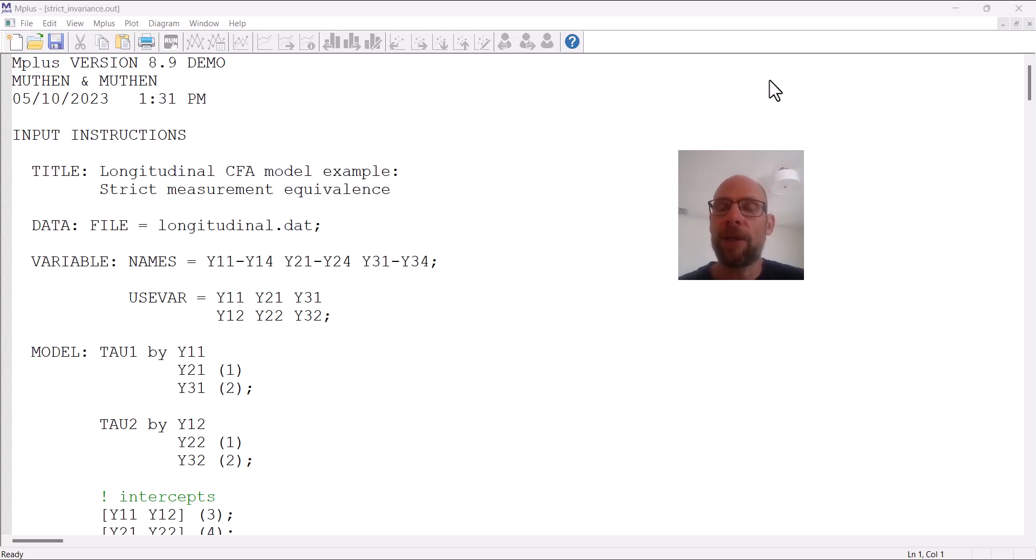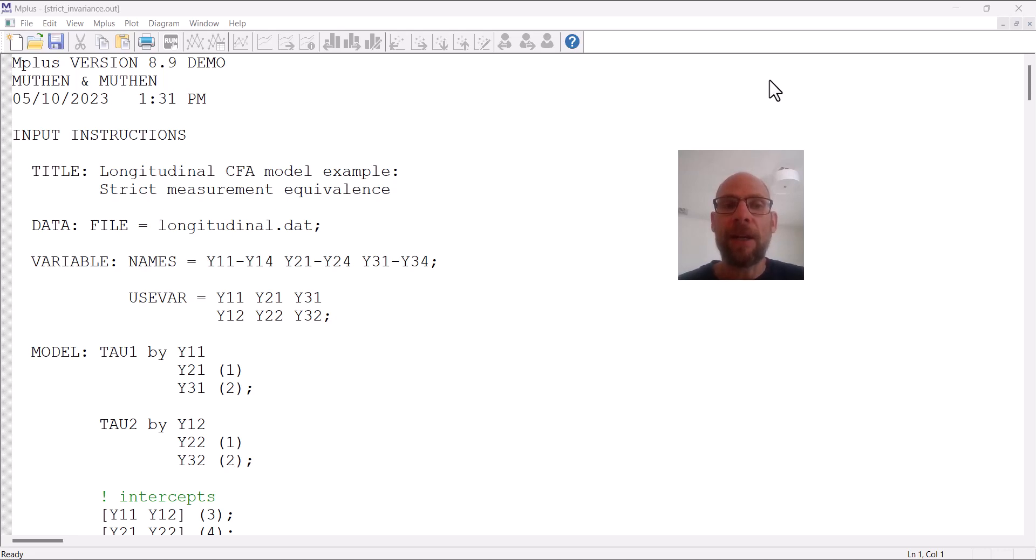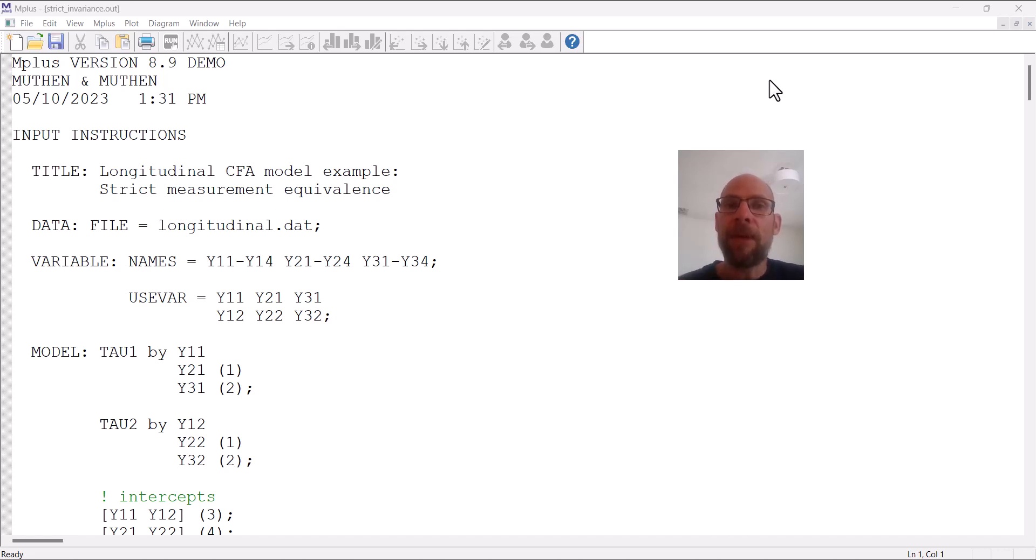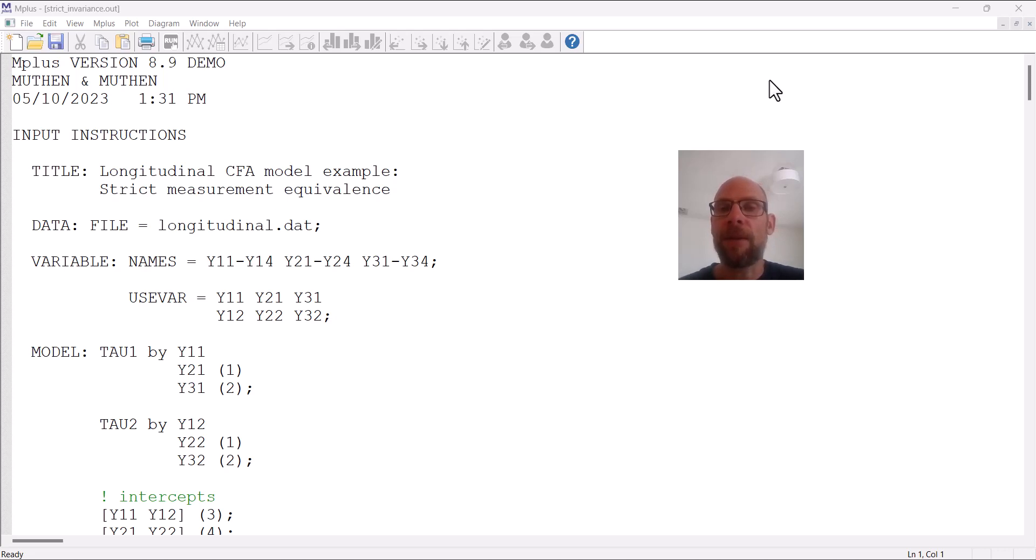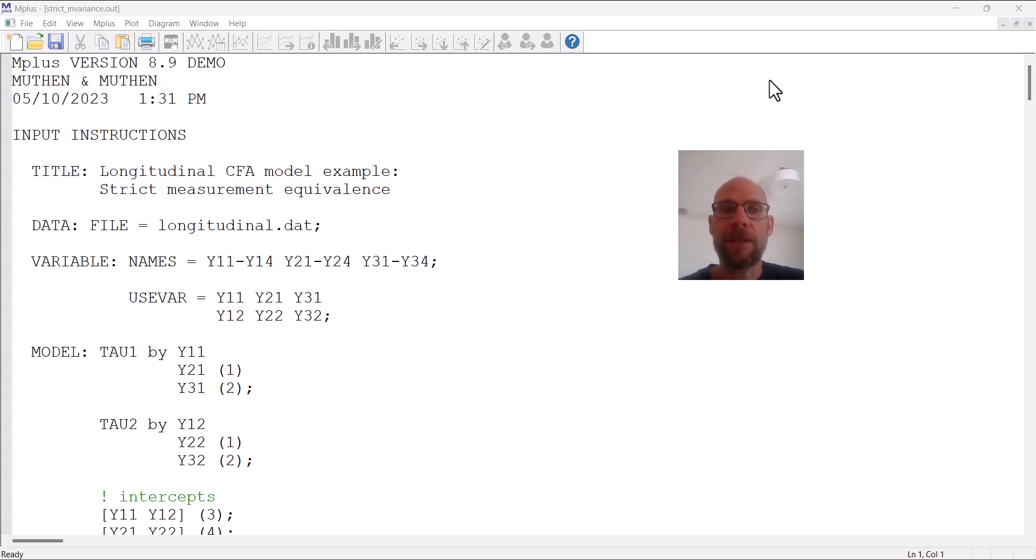However, you want to make sure that that is meaningful or that it fits your data well and is in line with your data, and so therefore we should run this model first to check that it fits the data. Here I have an example where I manually implement the invariance constraints in the model, and I'll point out how you could get the other invariance versions—meaning the metric and scalar or weak and strong measurement equivalence models—by reducing some of this syntax. So let's take a look at it.